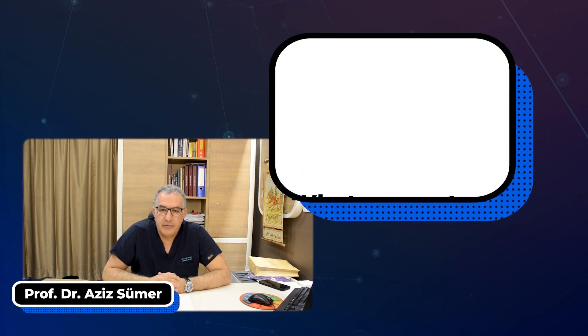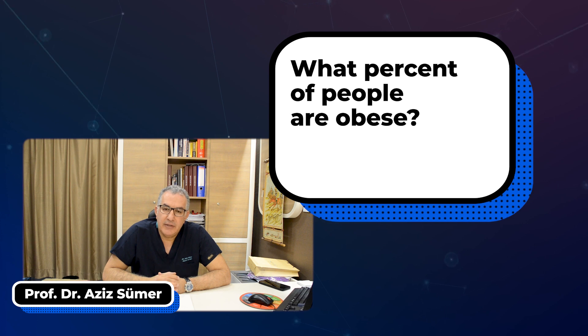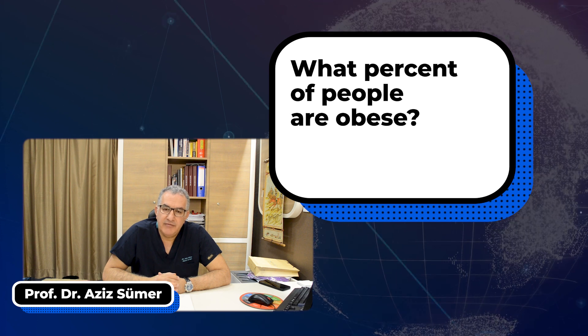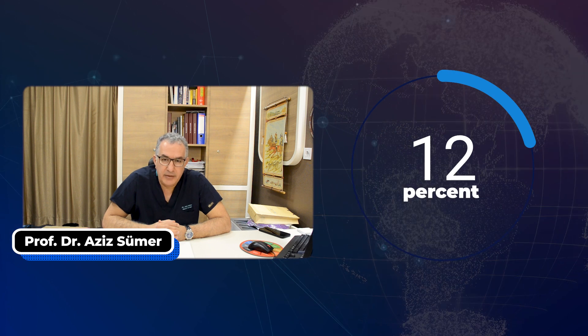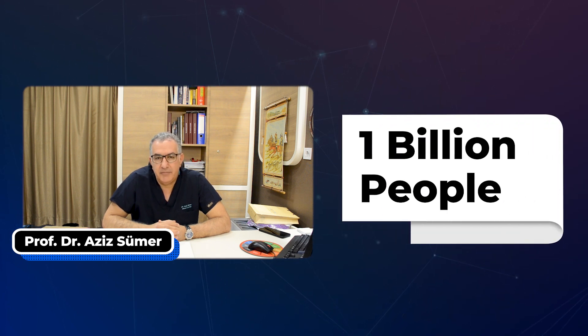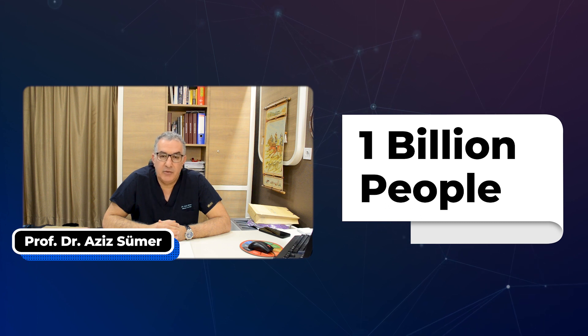Worldwide, more than 35% of people have obesity and are overweight, and more than 1 billion people have morbid obesity all over the world.